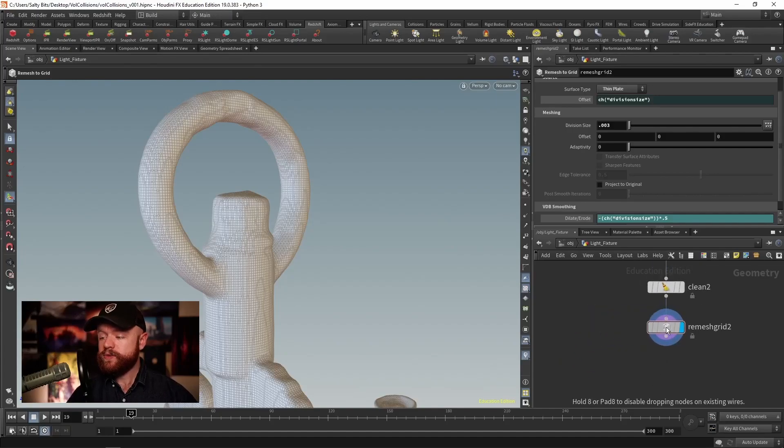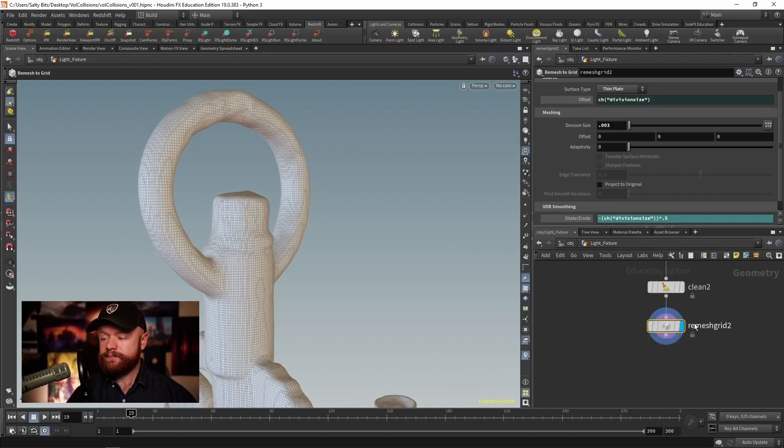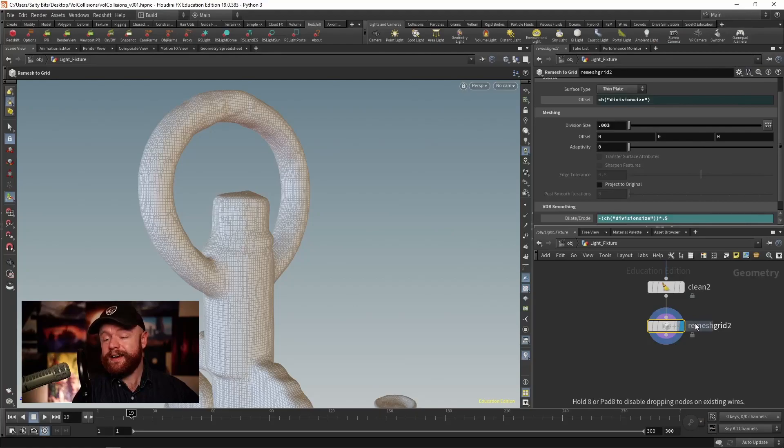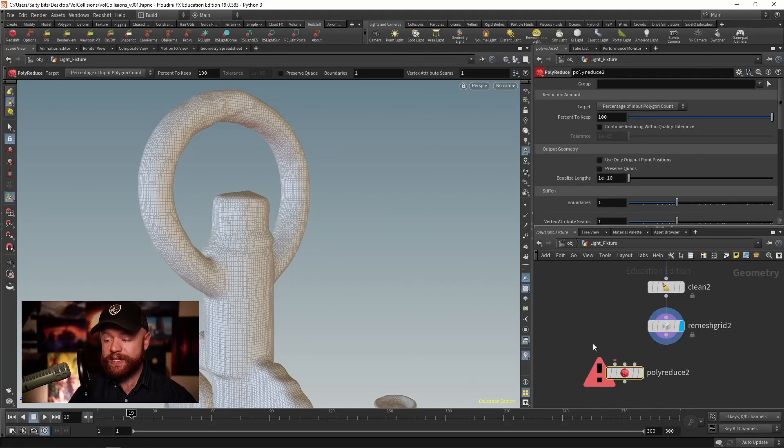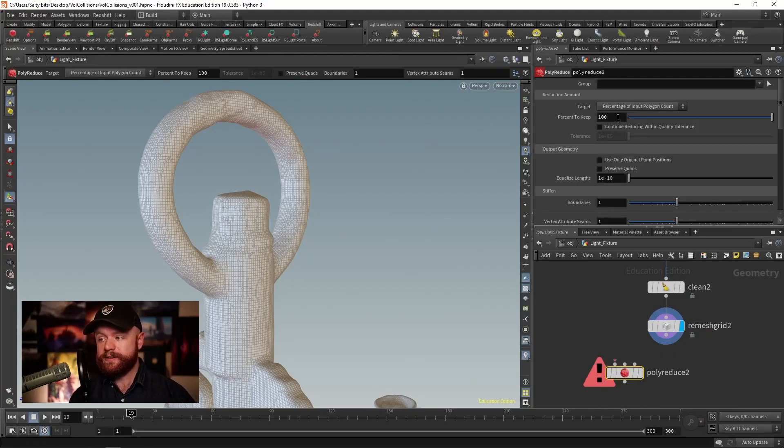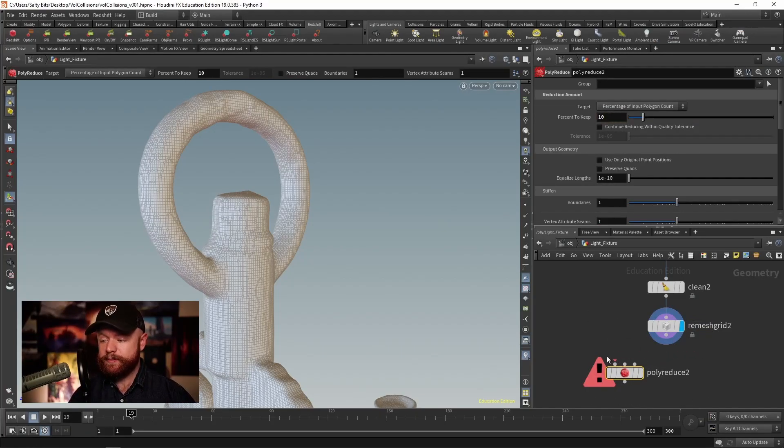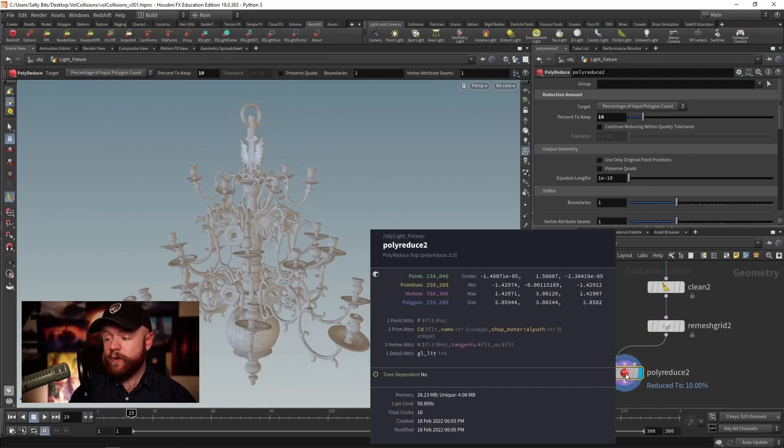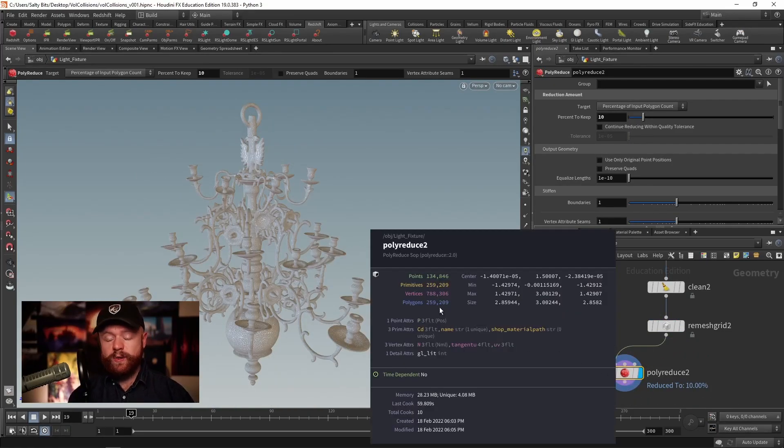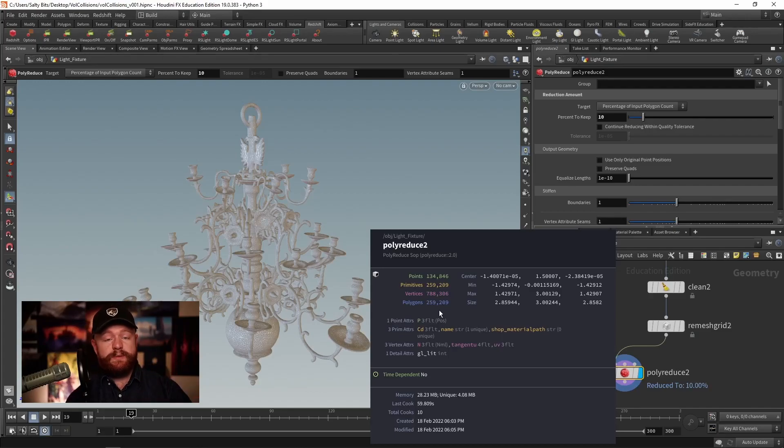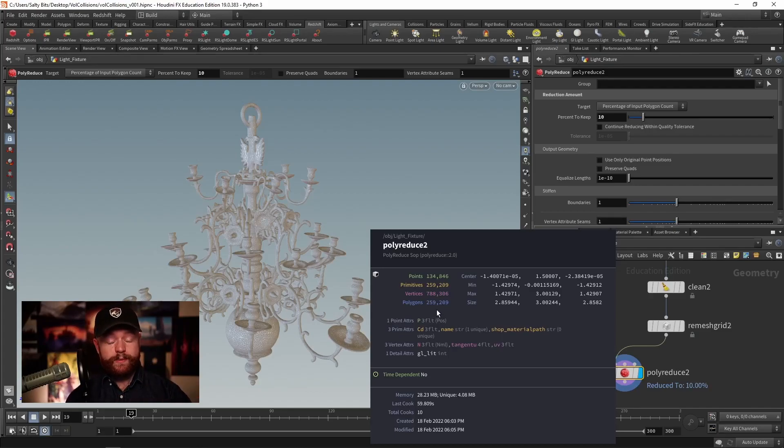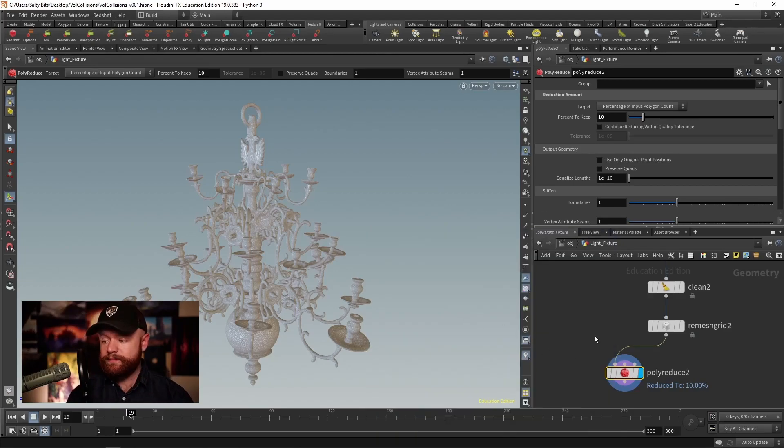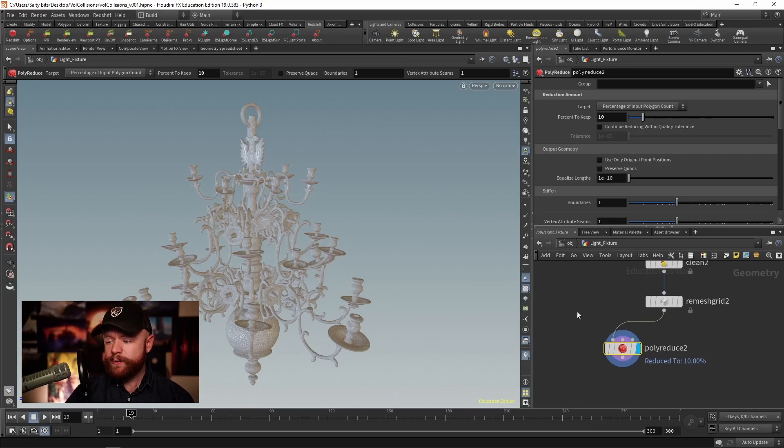Once we have this, we'll then use a poly reduce. And I only want to keep about 10% of these polygons. So I'll set that to 10 and plug it in. Okay, and now as we zoom out, we only have 250,000 polygons. You can obviously be more aggressive on this if you want to. But 250,000 isn't that bad, if this is a hero object.